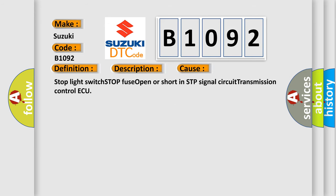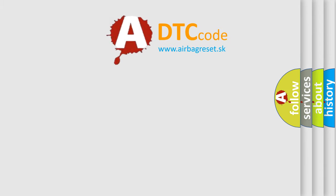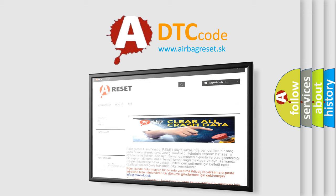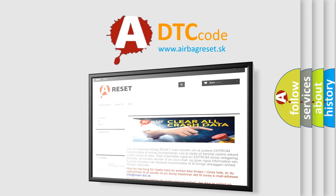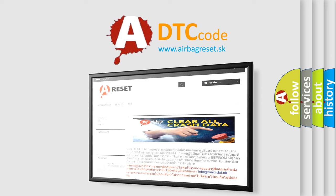Stop light switch, stop fuse open or short in STP signal circuit, transmission control module. The Airbag Reset website aims to provide information in 52 languages. Thank you for your attention and stay tuned for the next video.